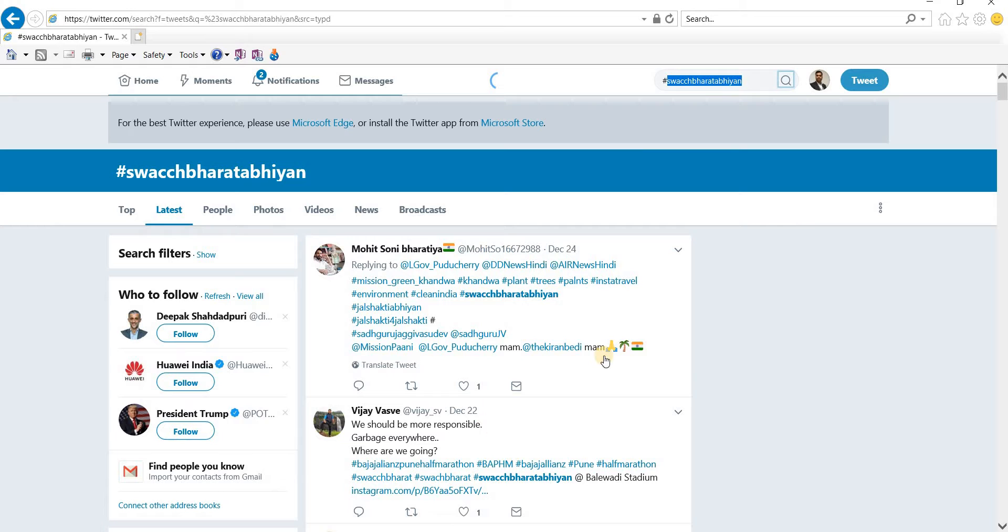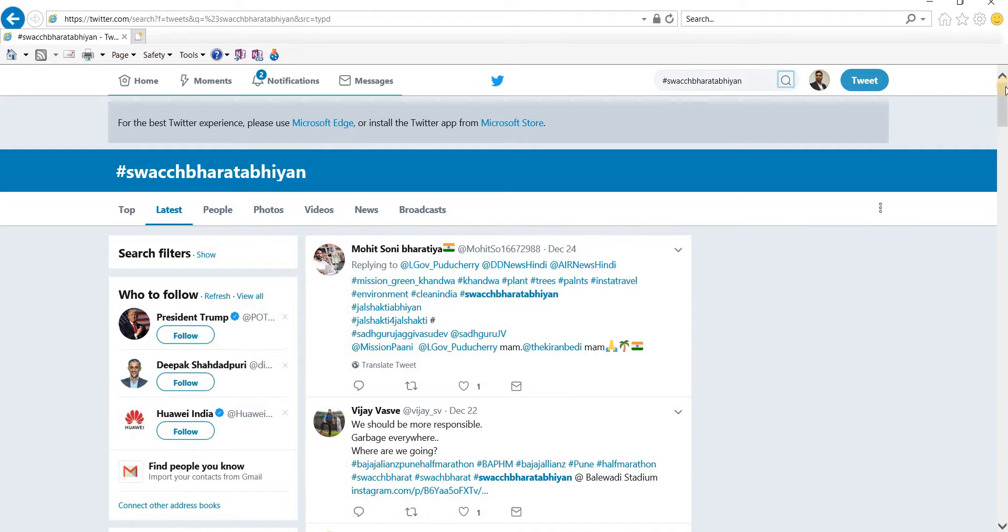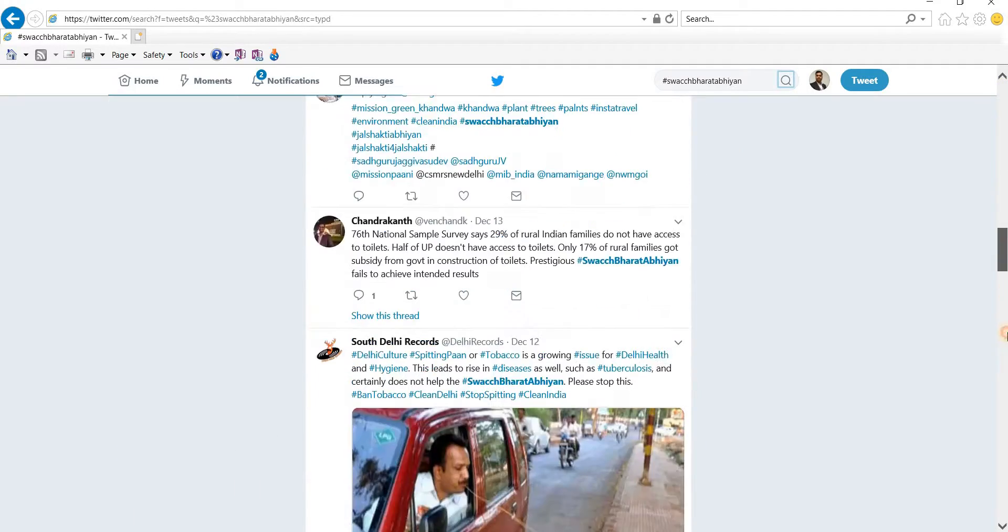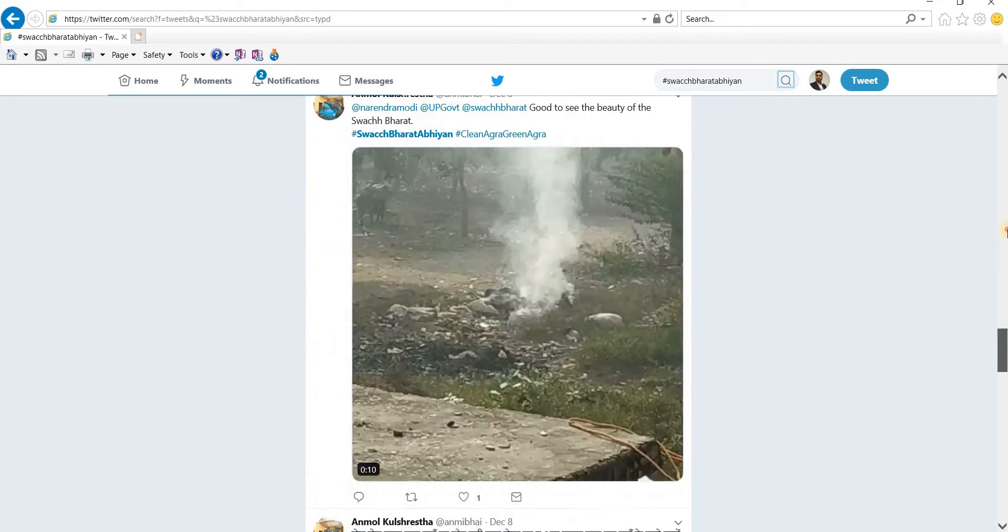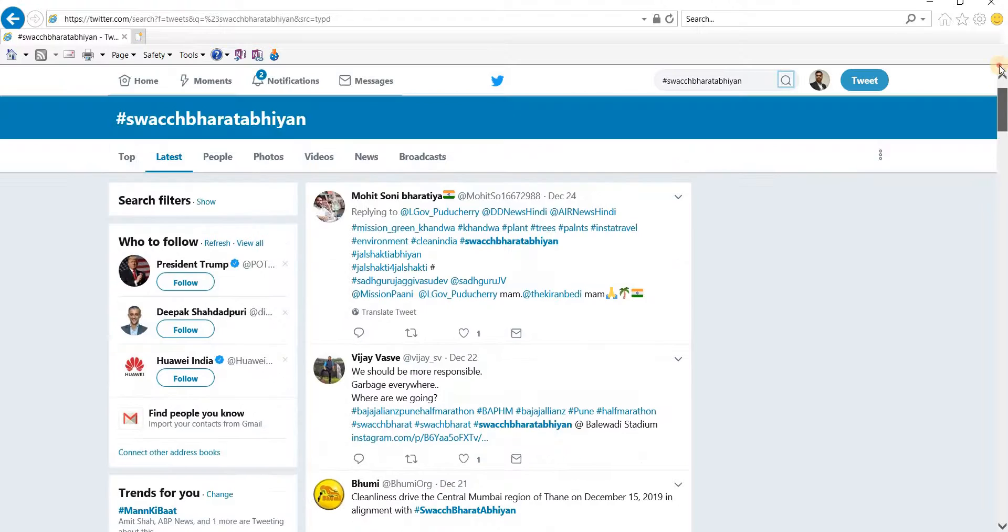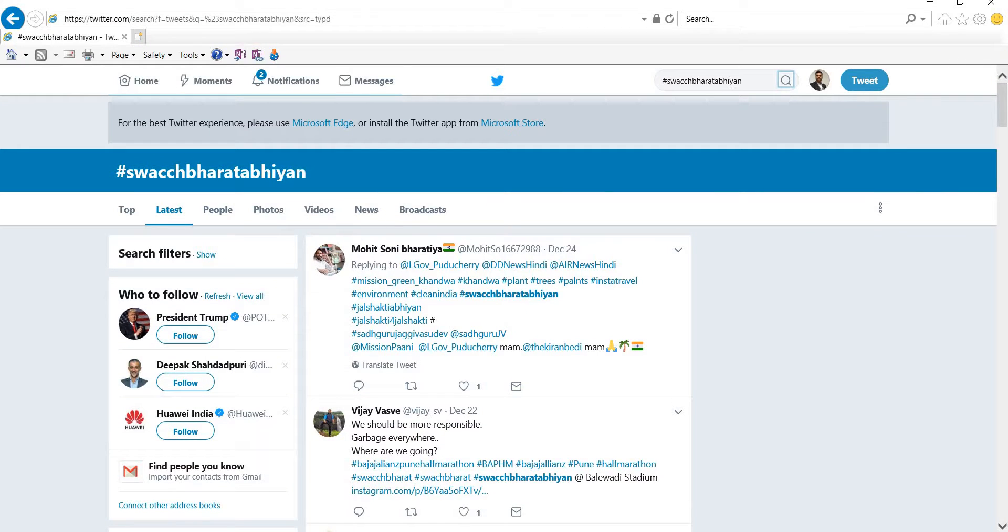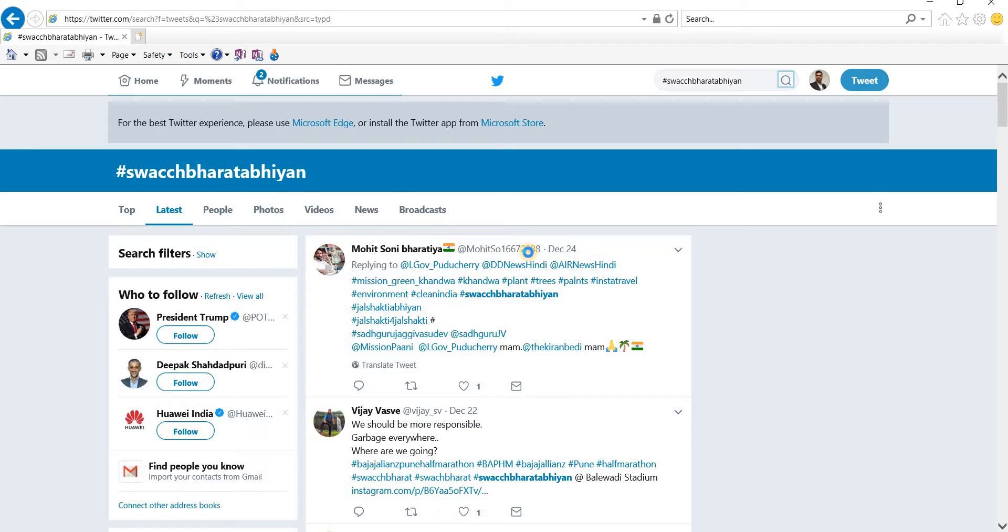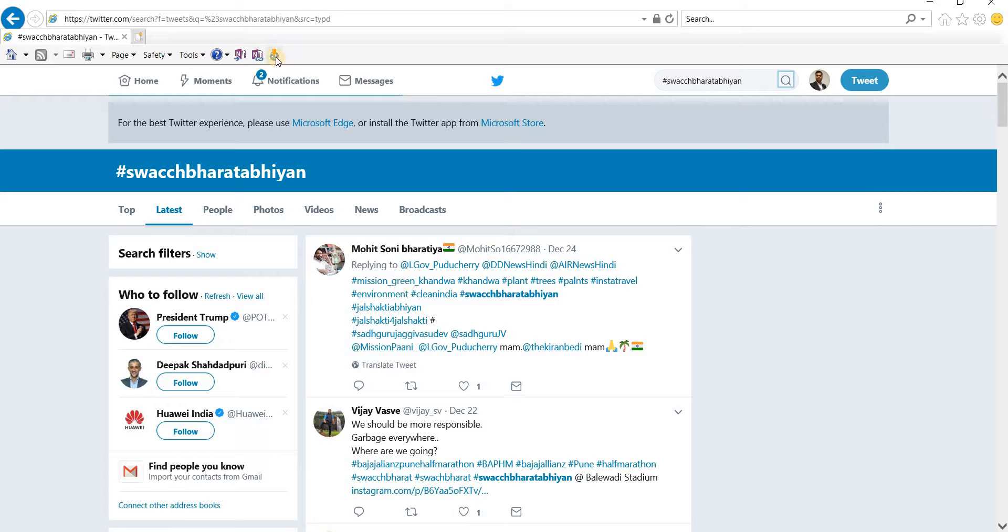It is showing the results. All the tweets having Bharat Abhiyan as a hashtag are listed here. What we need to do is go to our icon and click NCapture. We'll click on this and it will help us in downloading all the tweets. The only question is, to get accurate data you need to download tweets at regular intervals.